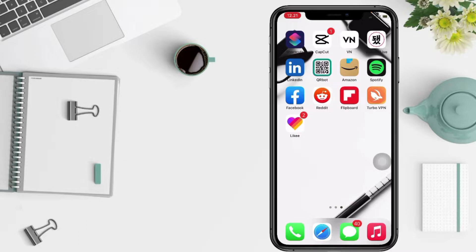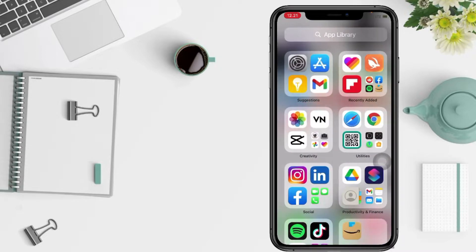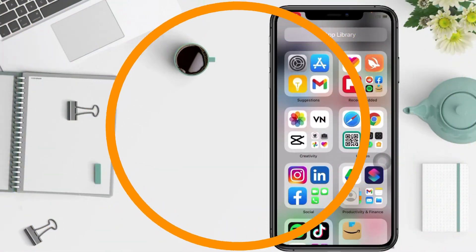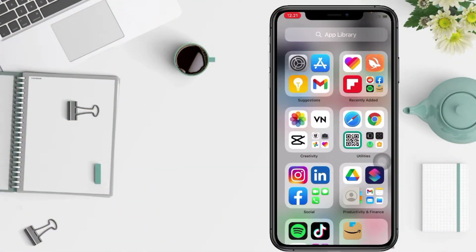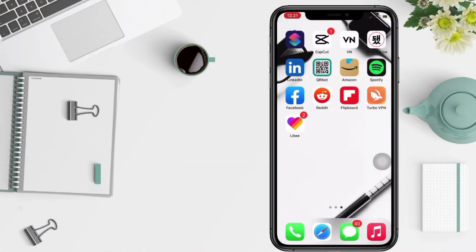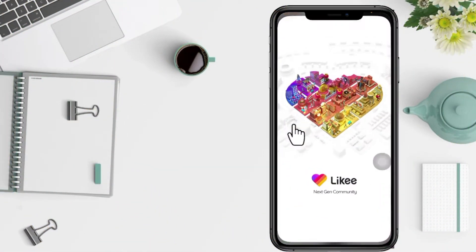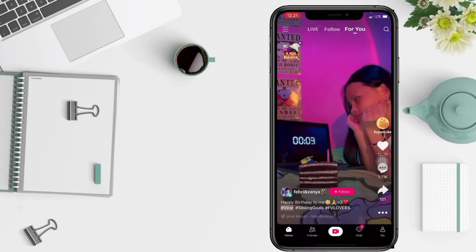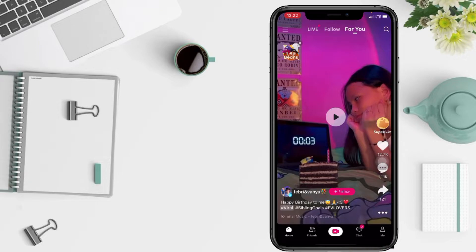So without any further ado, let's get started. First thing first, go to your Likee app and now just tap on the three lines icon at the top left in the corner of your screen.